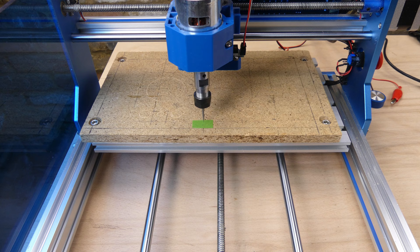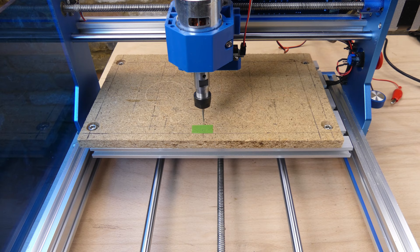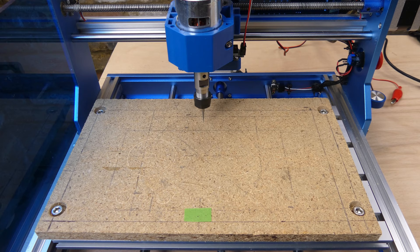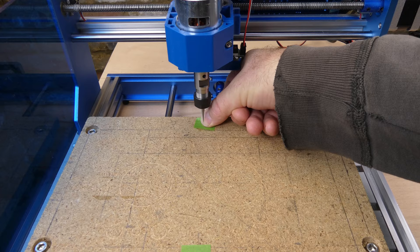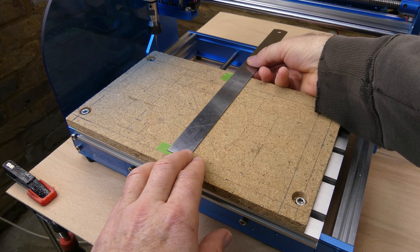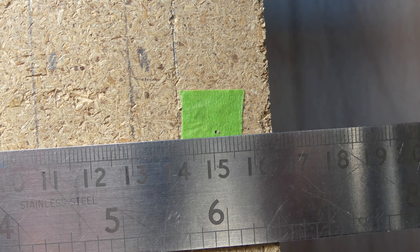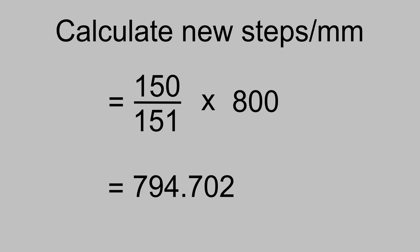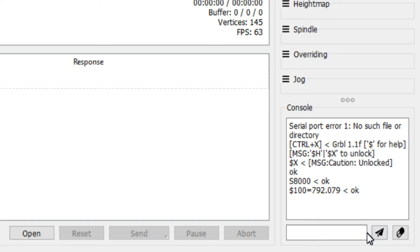To calibrate the Y axis we follow the same process. This time jogging 150mm. The measured distance is 151mm. We calculate the new steps per millimeter value in the same way as before, and update the $101 Y axis steps per millimeter setting with the new value.